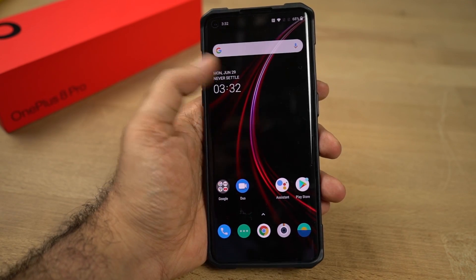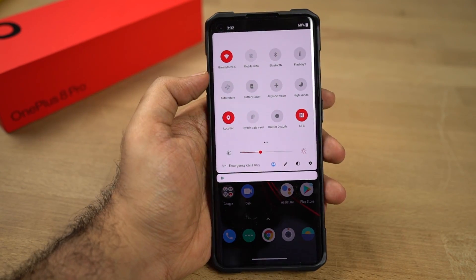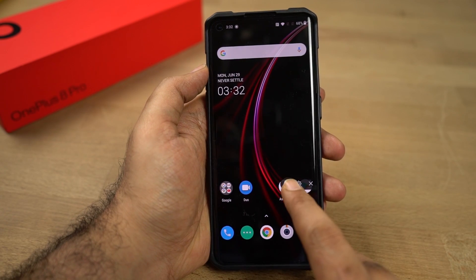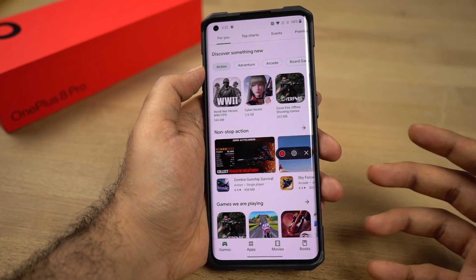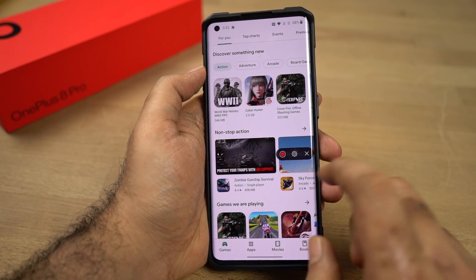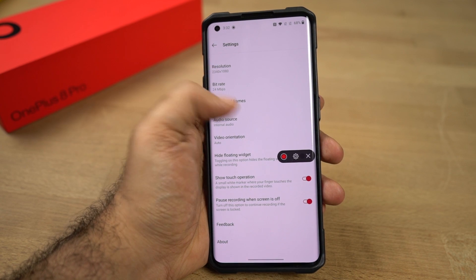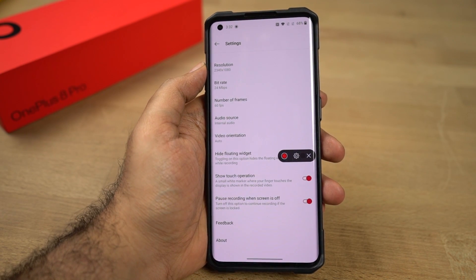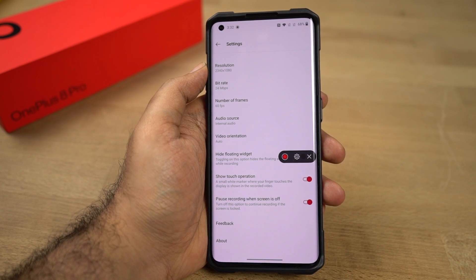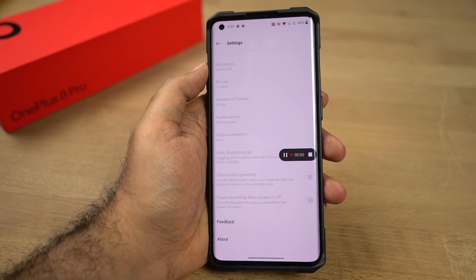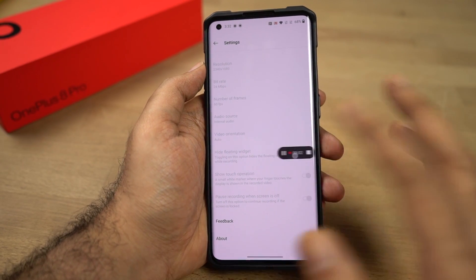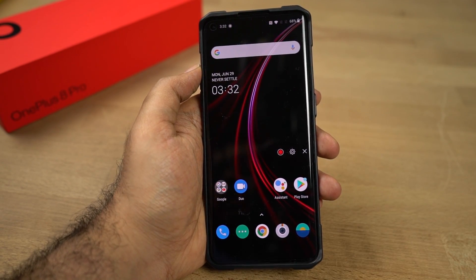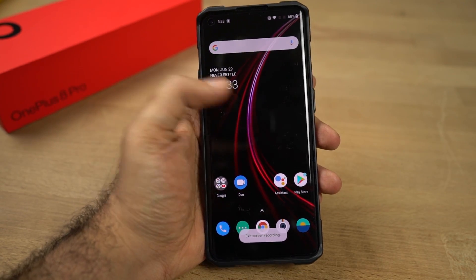This phone also has a screen recorder built into the phone, and you can access it directly from the toggles. Just click it and you'll get a floating button. You can either start recording by clicking this button, or you can go to settings to tweak all the settings — from here you can change the video resolution, bit rate, frame rate, audio source, and so on. Once you're done, just click the record button and this floating button is always on top. Once you're done, click Stop to get the video recording.